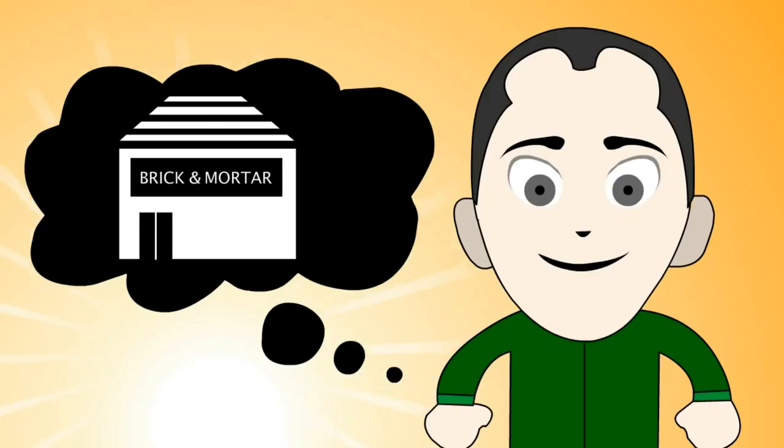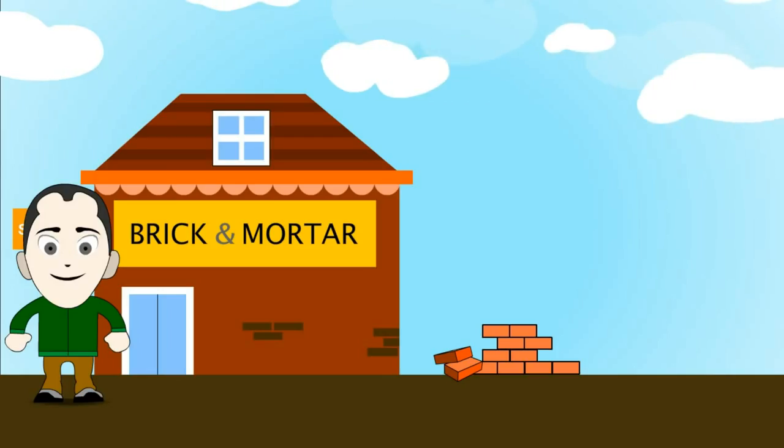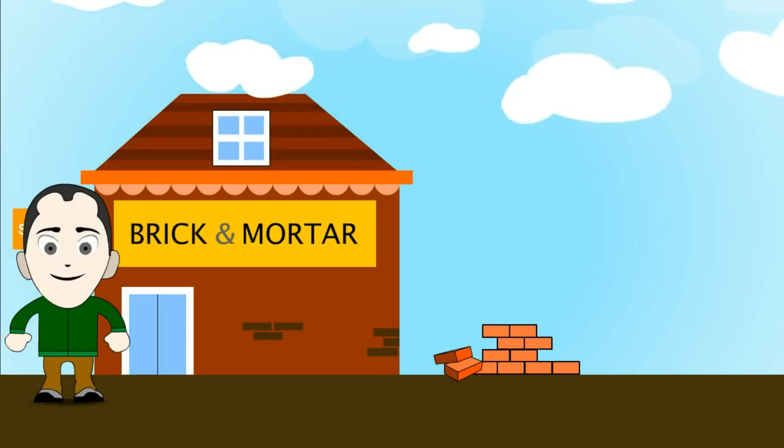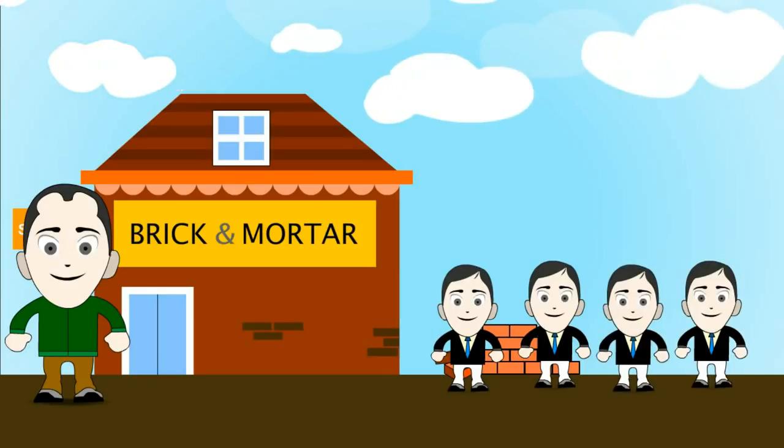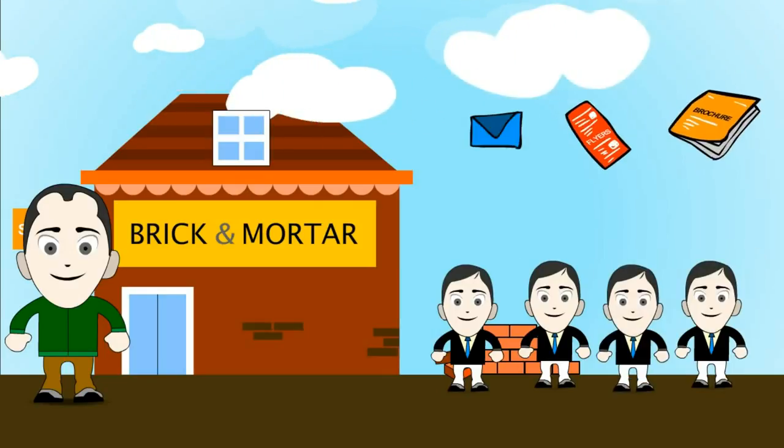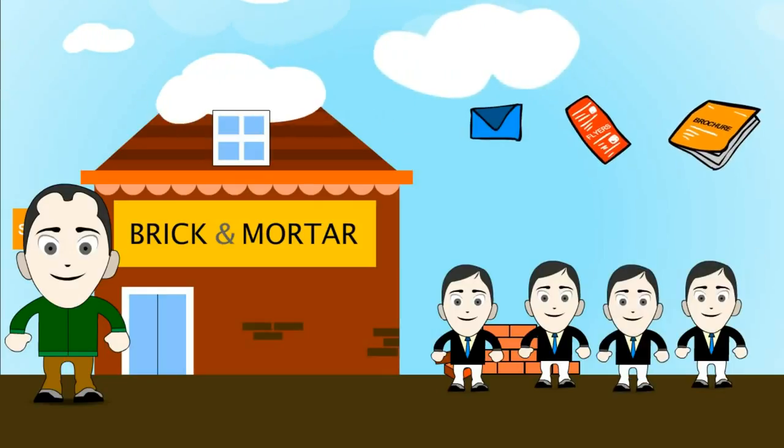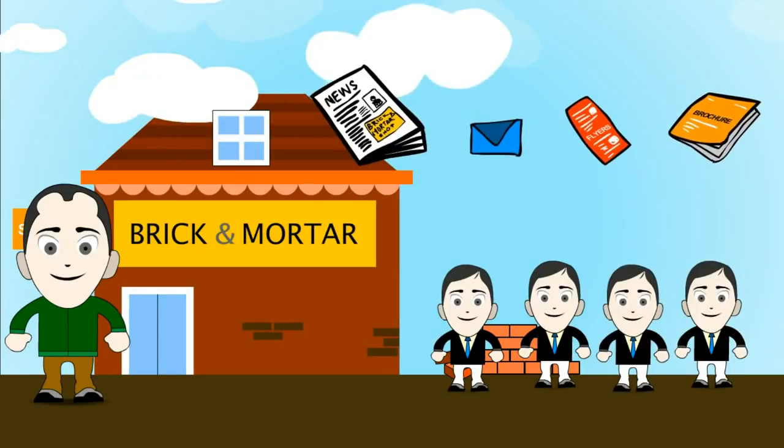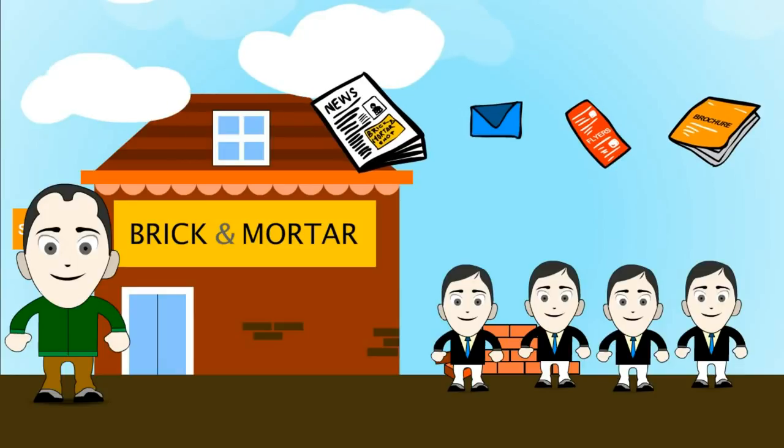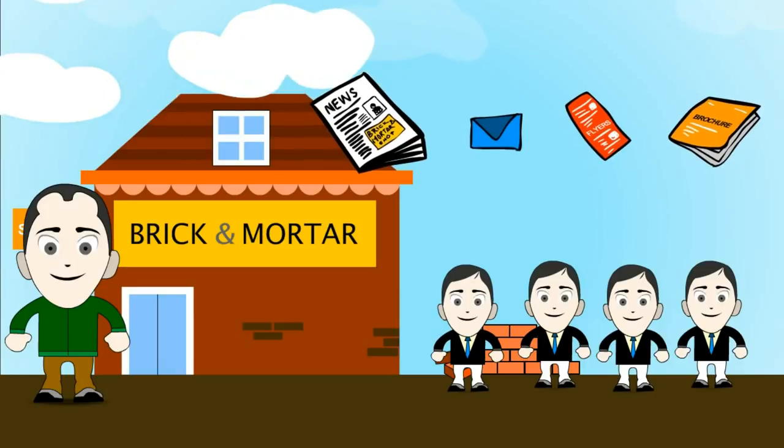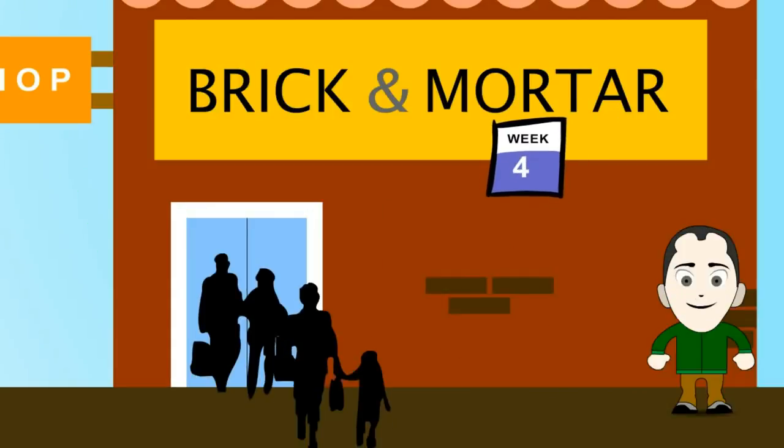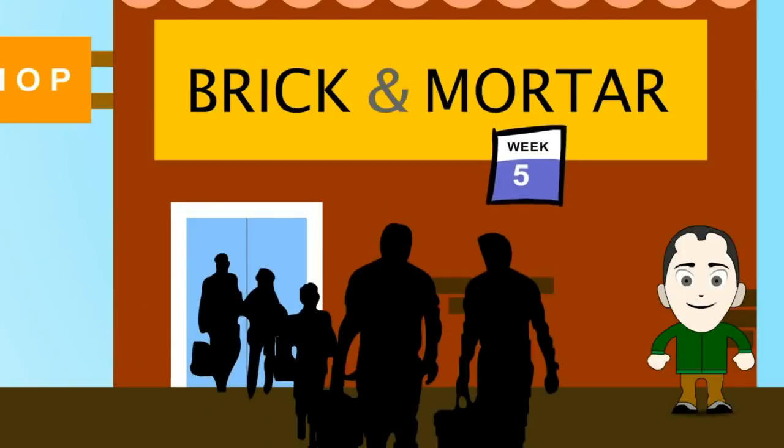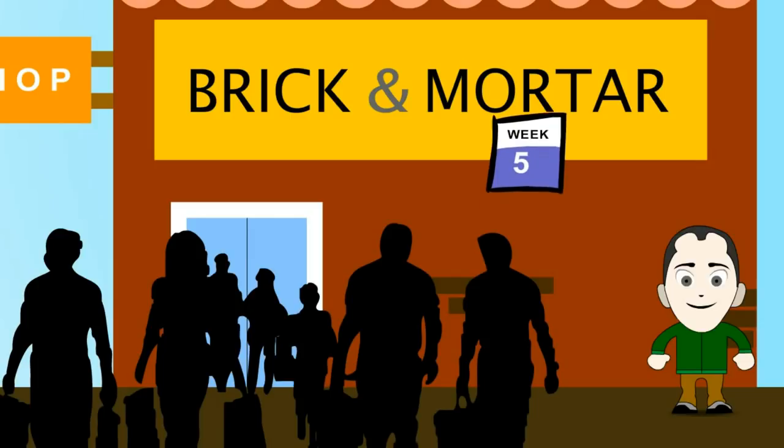Johnny decided to start a brick and mortar store to sell his products. He rented out a nice building at a nice location, hired a couple of salespeople, printed brochures and flyers and direct mail pieces, and advertised in the local newspapers. Within a few weeks, Johnny started seeing sales and a lot of local customers.